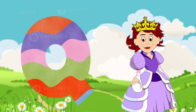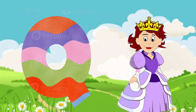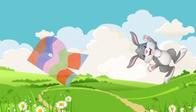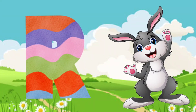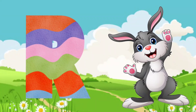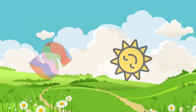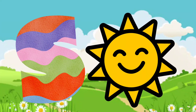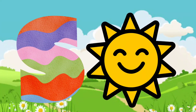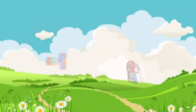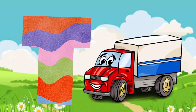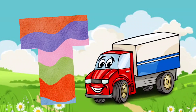Q. Q is for queen. R. R is for rabbit. S. S is for sun. T. T is for truck.